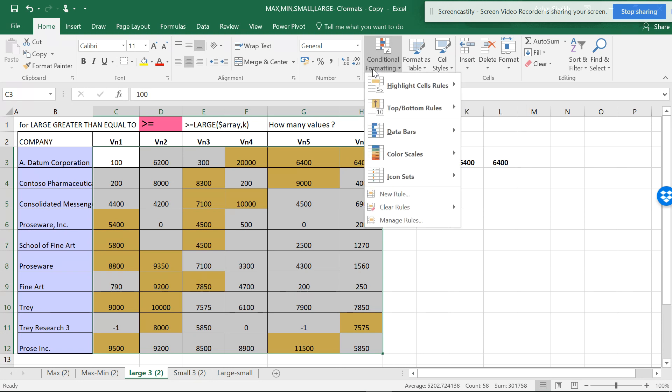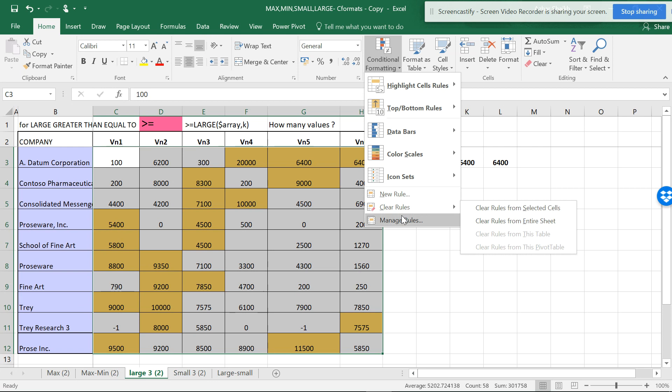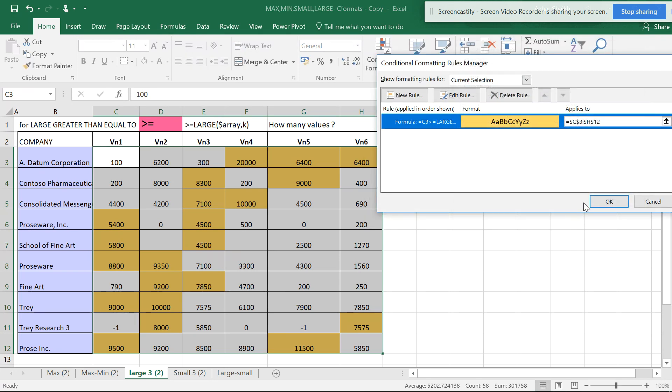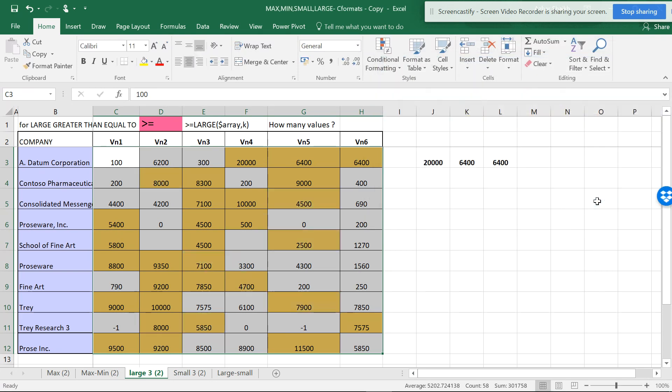Now if you want to make this three, if you want to see the best of three, you can go to Manage Rules, Edit Rule, make it three, and hit OK and OK.